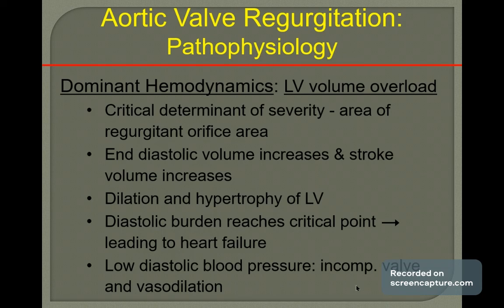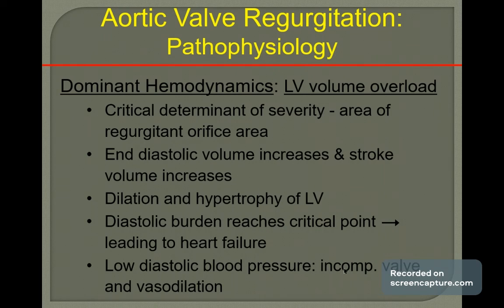Basically, when this occurs, after systole all the valves should shut down, but it is not happening in this case. So back pressure occurs inside the left ventricle — it becomes overloaded. This causes dilatation and hypertrophy of the left ventricle, which becomes very, very enlarged — a very large heart in this condition.